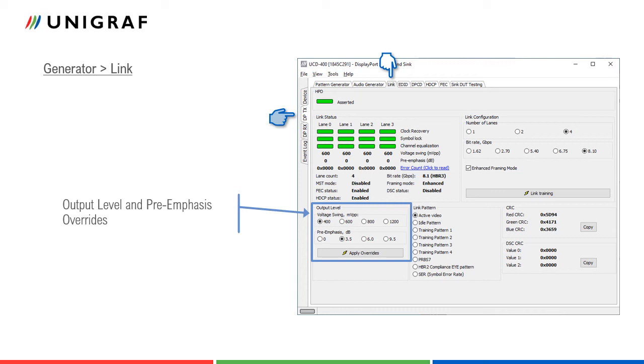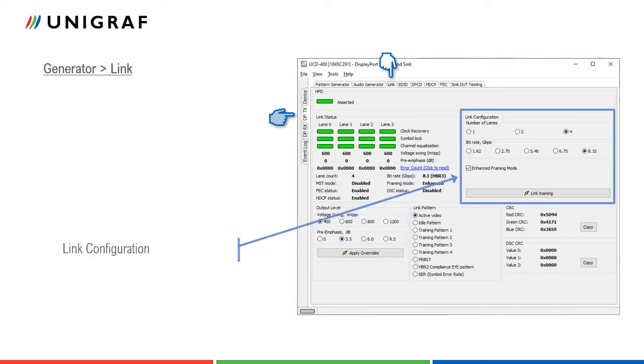The user can override here output level and pre-emphasis values selected during link training. Click Apply Overrides to validate changes. In Link Configuration, the user can set target capabilities for the link training. Click Link Training to apply.